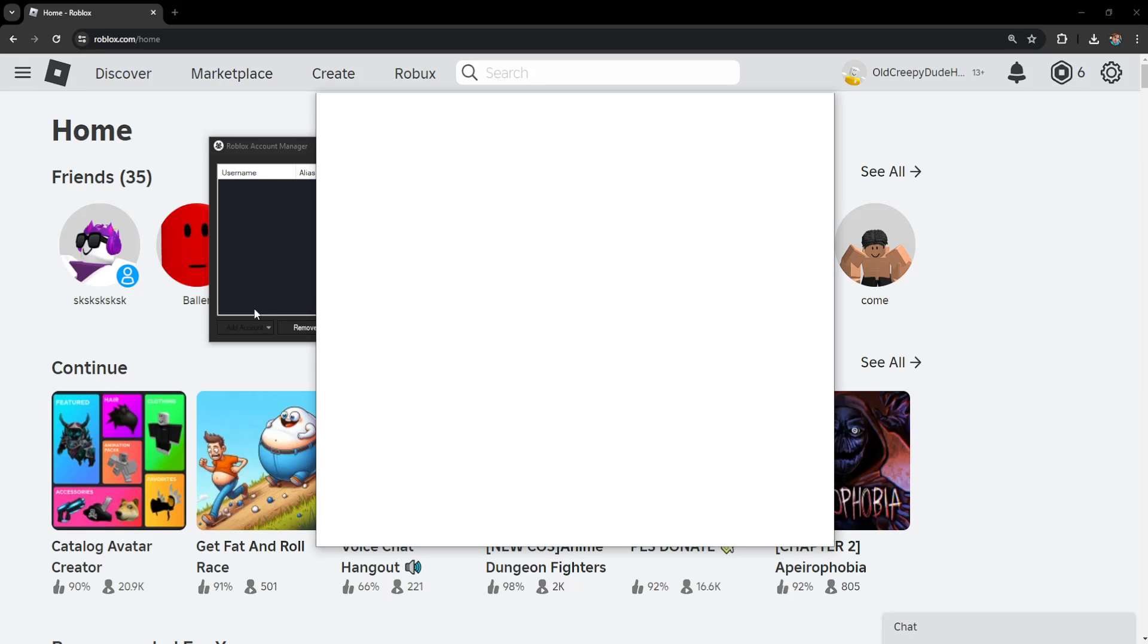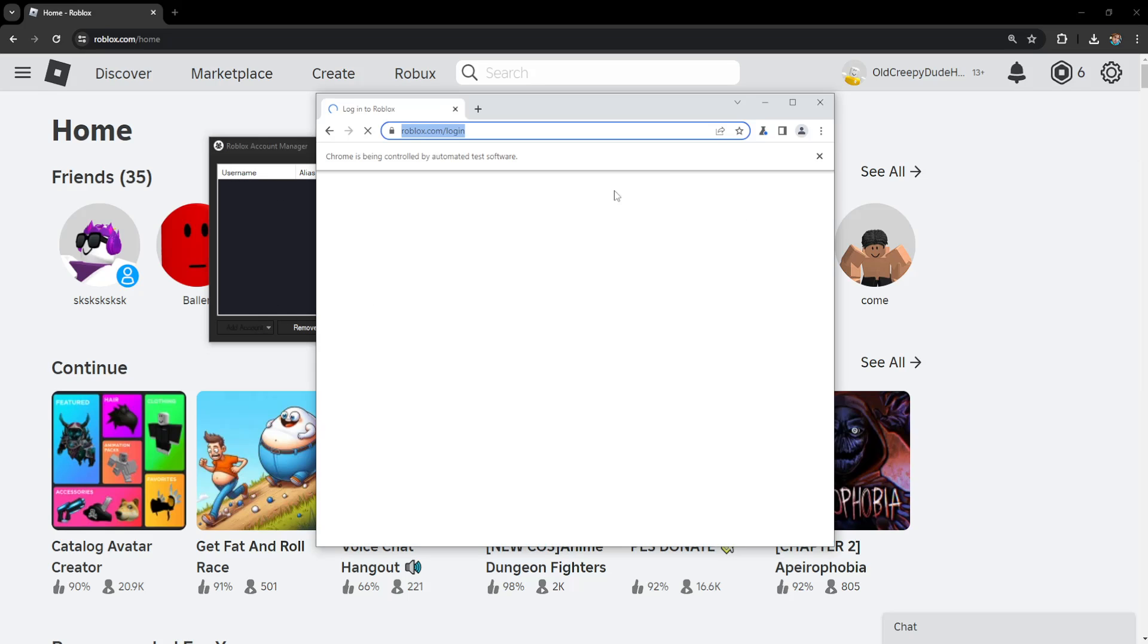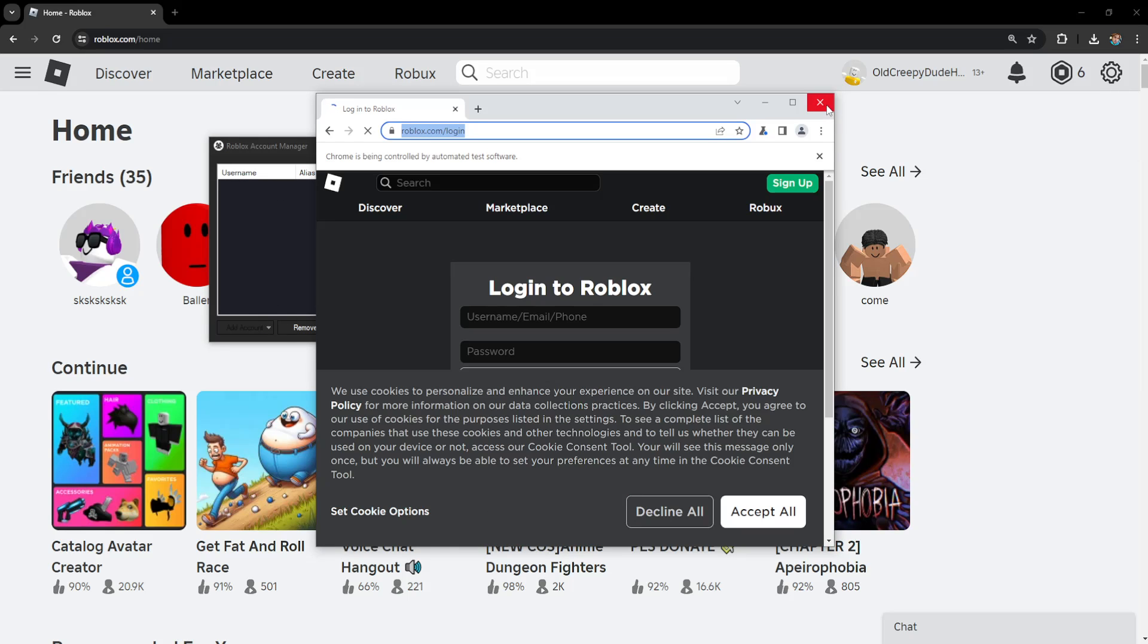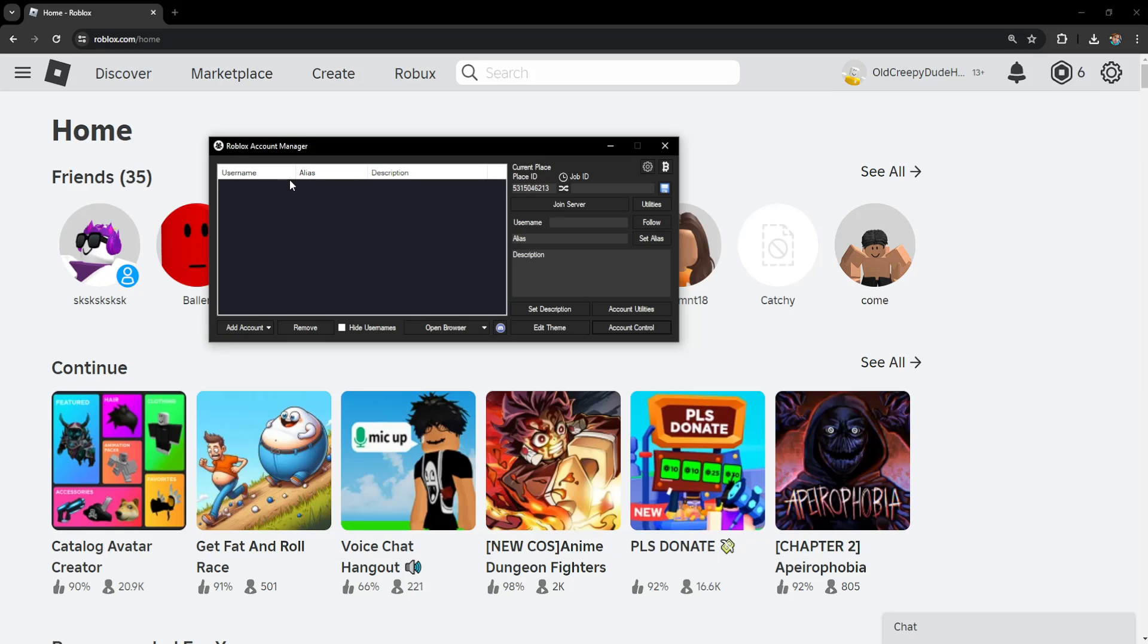Now we can repeat the same process for however many accounts we want and you will be able to see them right here.